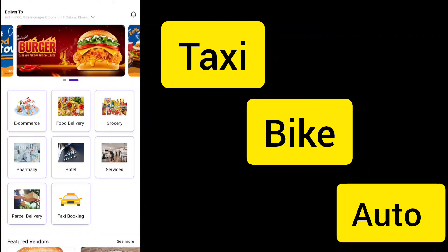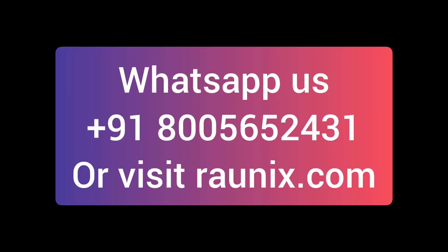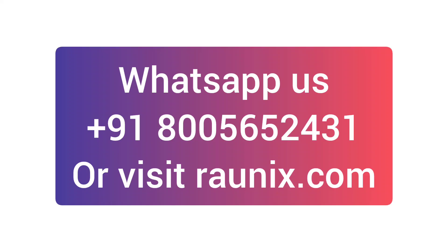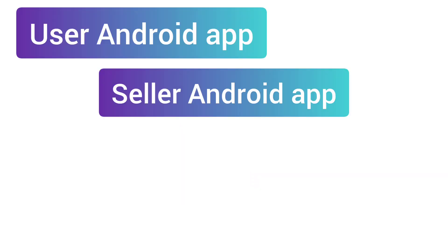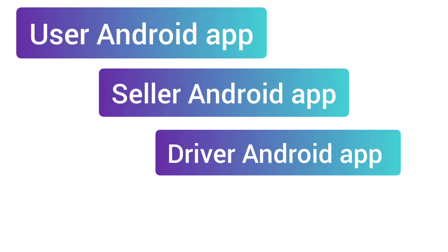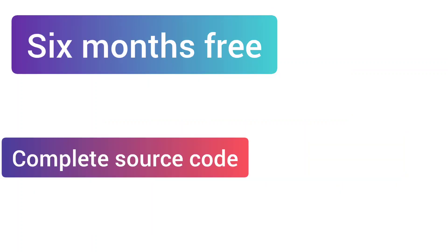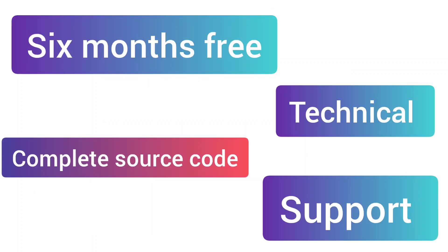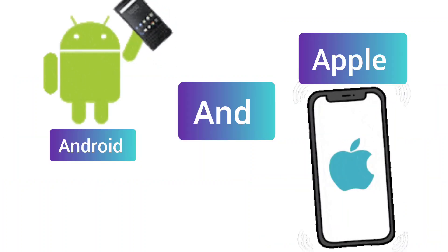For more, kindly contact us so our team can help you and make your own multi-service food, grocery, taxi all-in-one app today. In this combo you are getting a user Android app, seller Android app, driver Android app, website admin, complete source code, and six months free technical support.